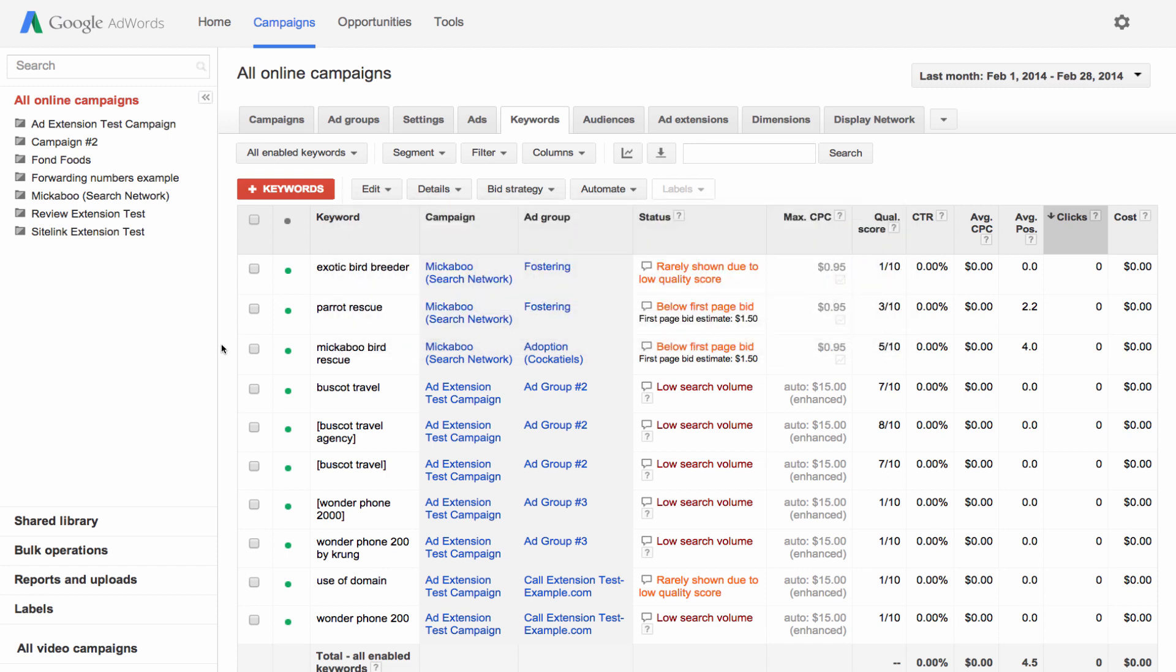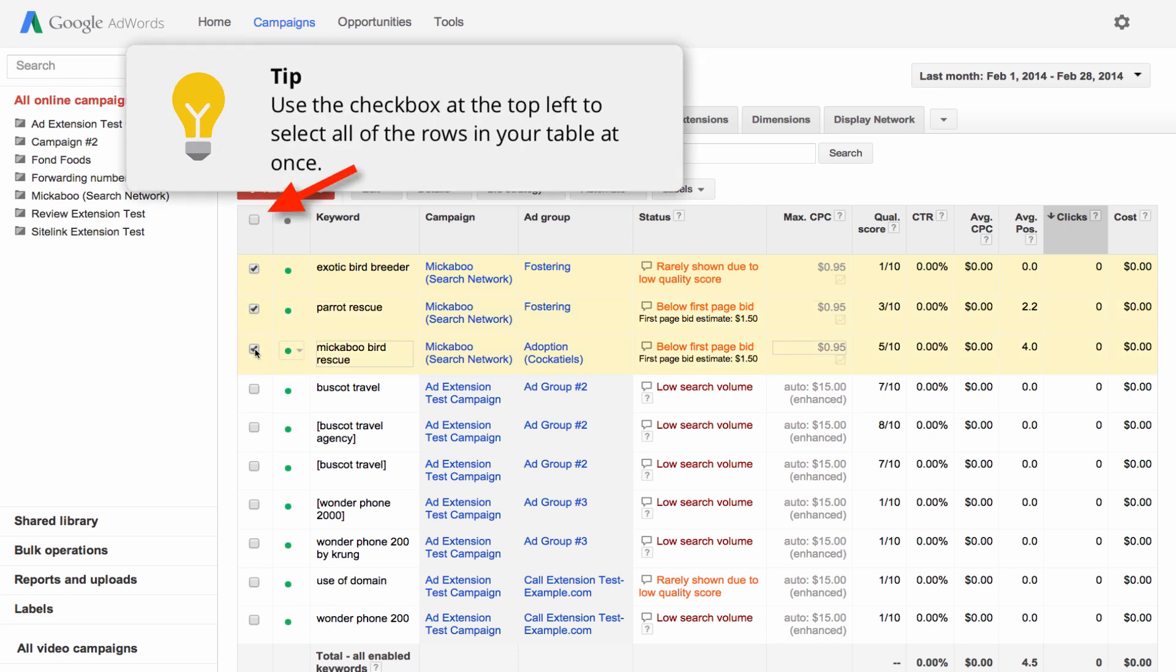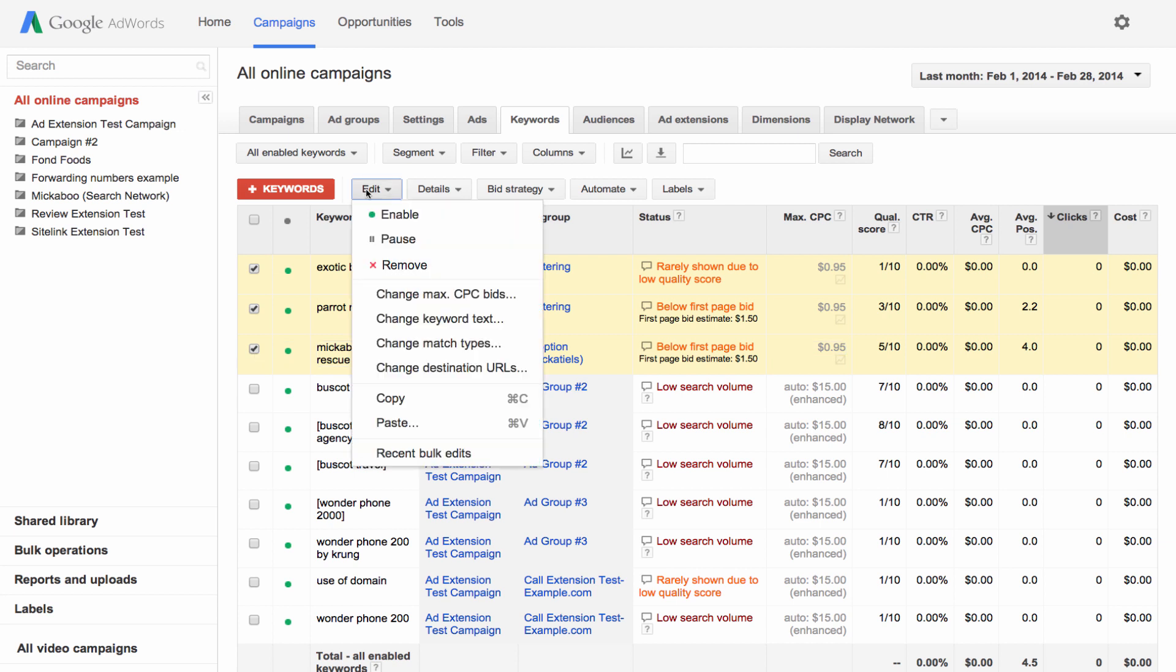Use the check boxes at the table to select all the content within a single row or multiple rows. You can then make changes that will impact all of the rows you've selected. For example, you might want to pause a few different keywords at the same time.